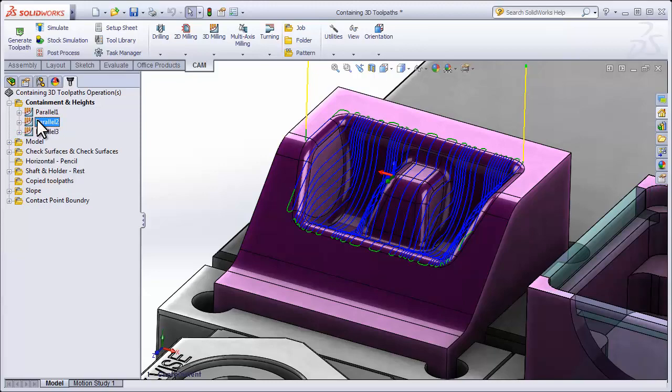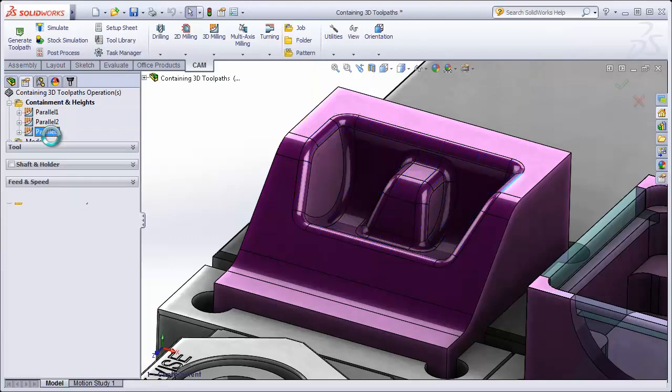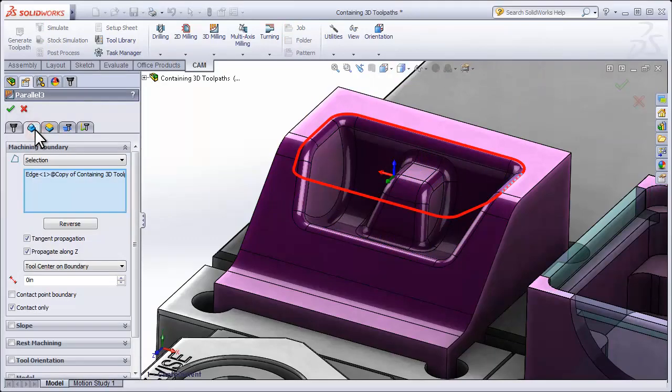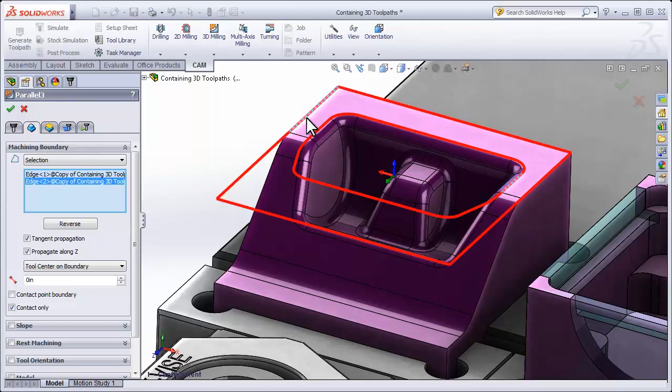Now, we can duplicate the toolpath again and create a containment area on the outside of this cavity. I can right-click and select Edit and all I need to do to create a containment area on the outside of the cavity is add a second chain.